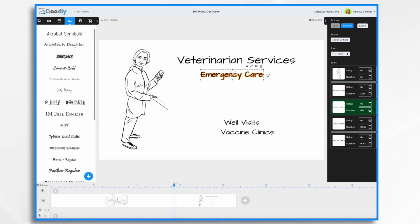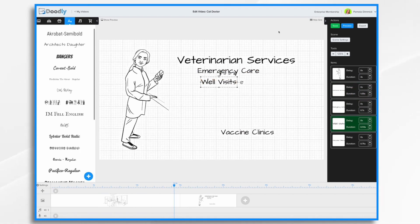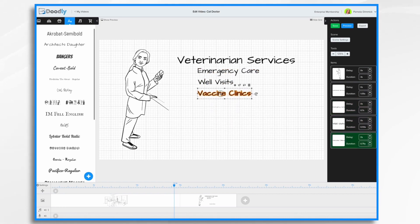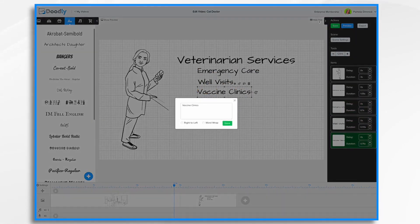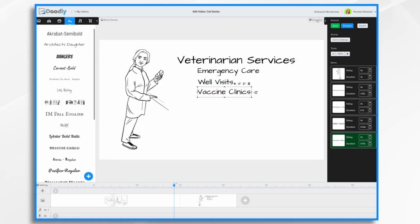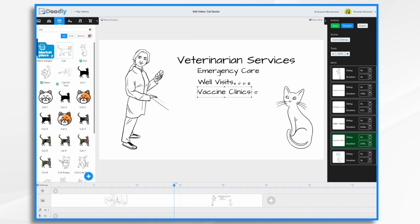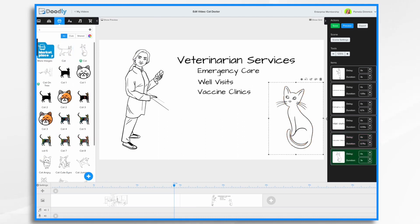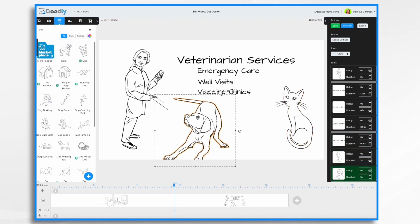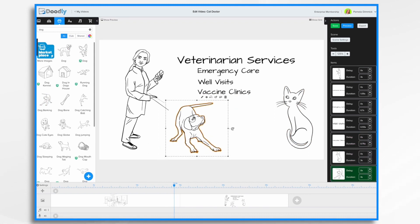And then we want to line them up. Now if we click the show grid button, it makes lining up your text a little easier. And that should be fine. So I'm going to go ahead and hide the grid. And then maybe let's add the cat again. Let's use a different cat. And then maybe a dog. Okay, so we have our second scene.